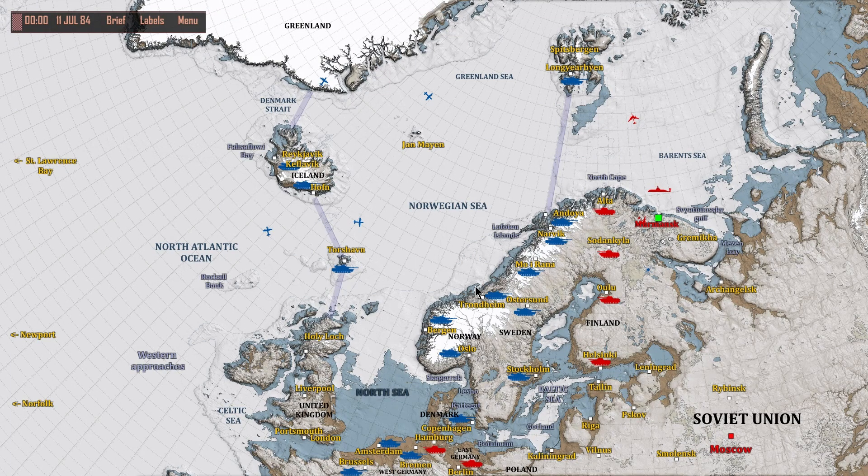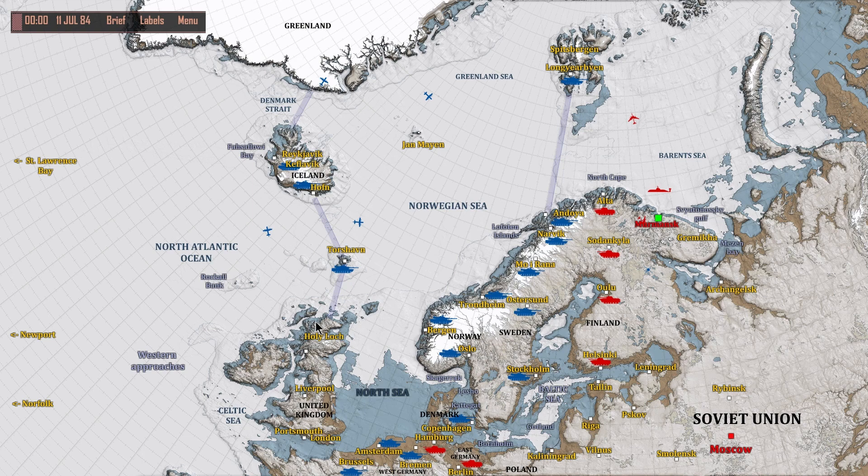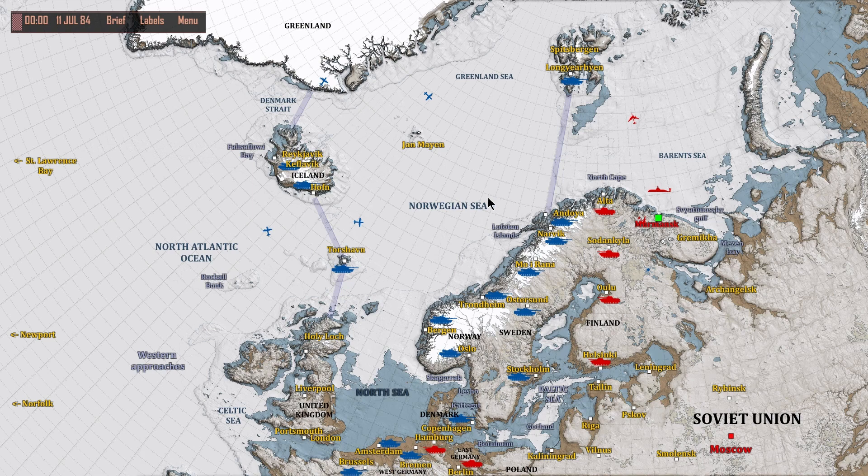Ladies and gentlemen, welcome to another episode of Captain Shank Plays Cold Waters. We are in the Soviet 84 campaign, and this is episode 2.